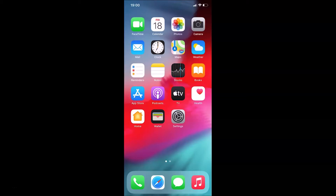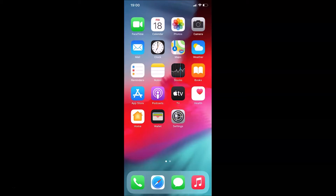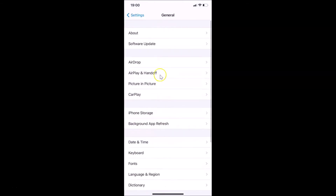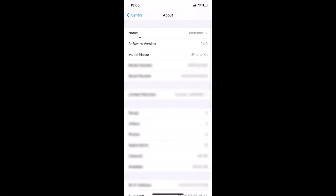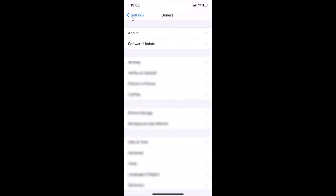Let me open my Settings app, then tap on General, and then tap on About. You can see here you have this Software Version — I have iOS version 14.0 installed on this iPhone XR. So let me go back.